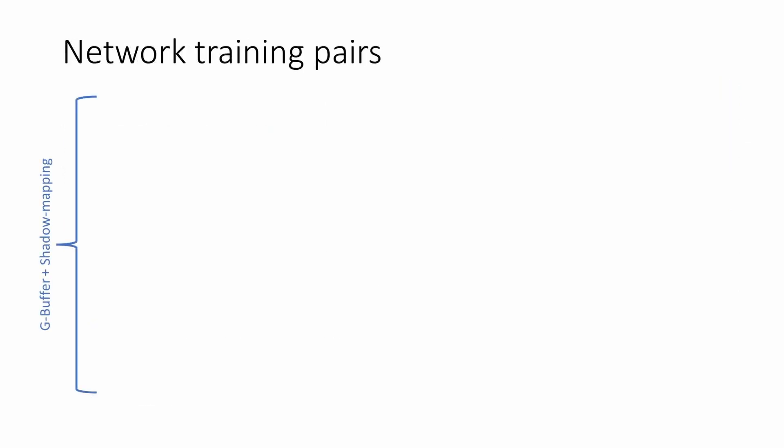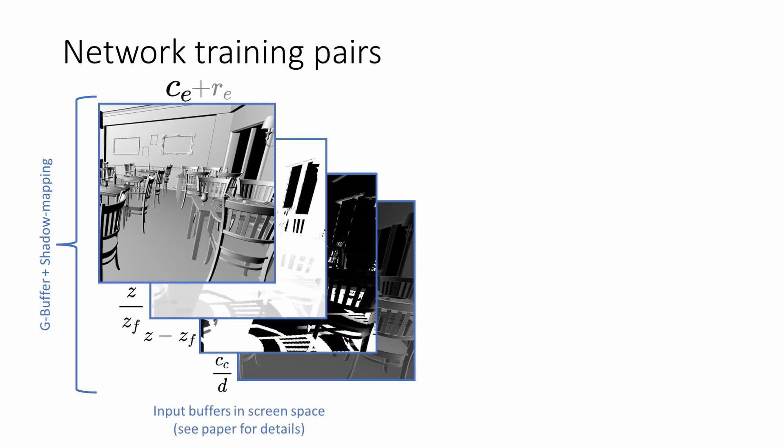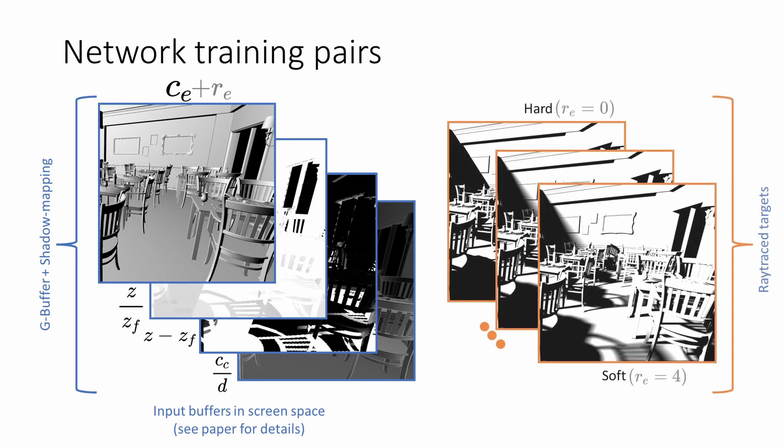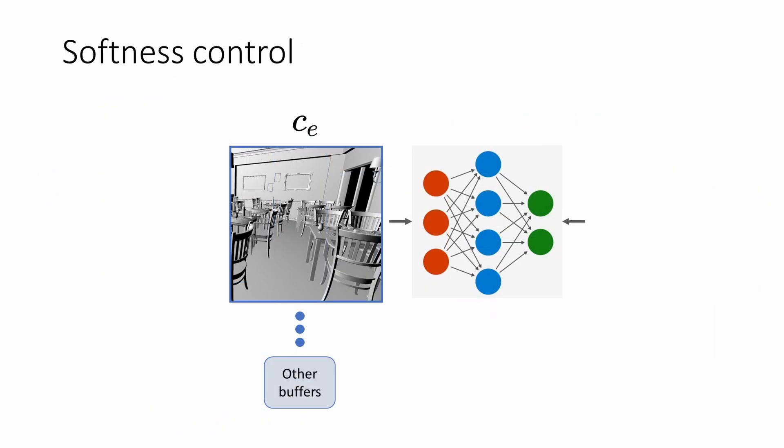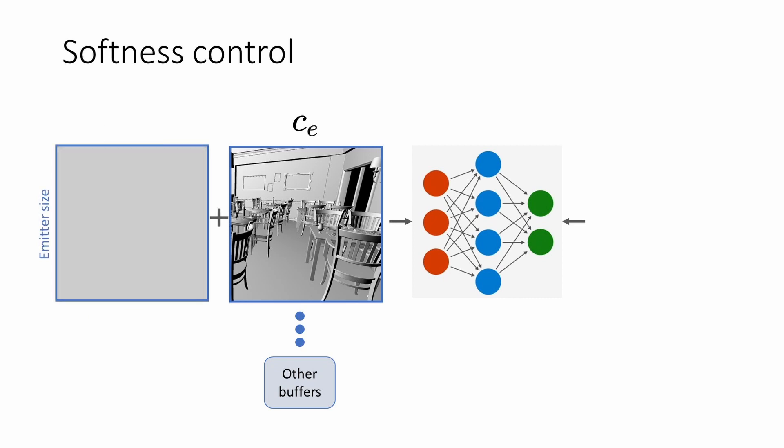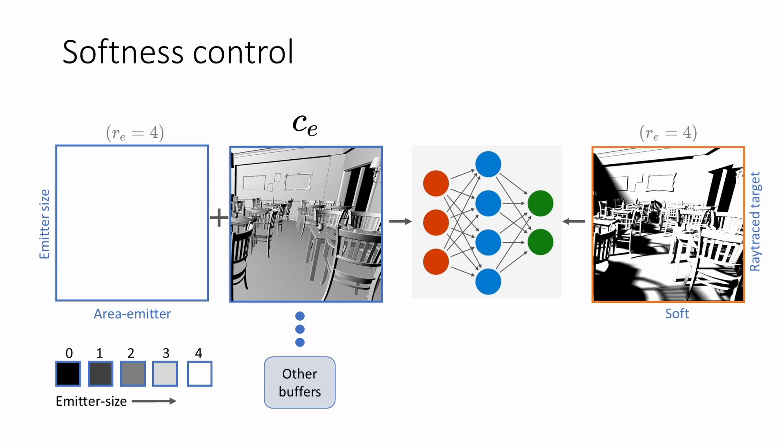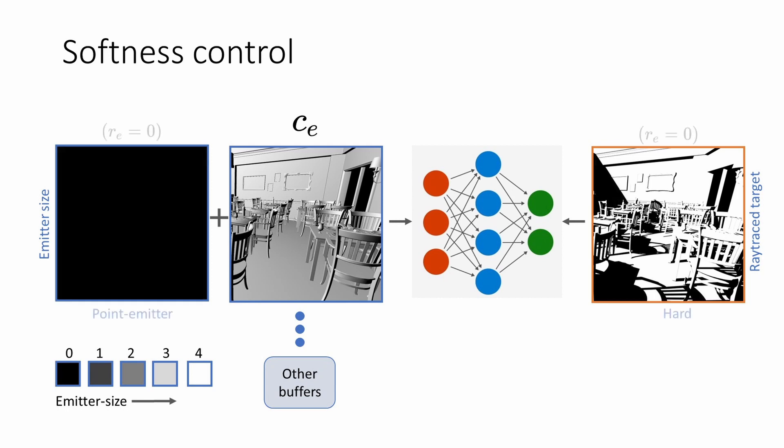We generate a set of screen-space buffers using a G-buffer and a shadow mapping pass and use them as inputs to our convolutional neural network. The network acts as a screen-space filter and allows for easy integration into the rendering pipeline. The output of the network is compared against ray-traced shadows as the target during training. During inference, our network controls the softness of the shadows with the user input, the emitter size. The network is trained at 5 discrete emitter size intervals from 0 to 4. We modulate an input buffer using the emitter size and compare the network output with the corresponding ray-traced target. Thus, our training methodology allows the network to generate hard and soft shadows only using rasterization.